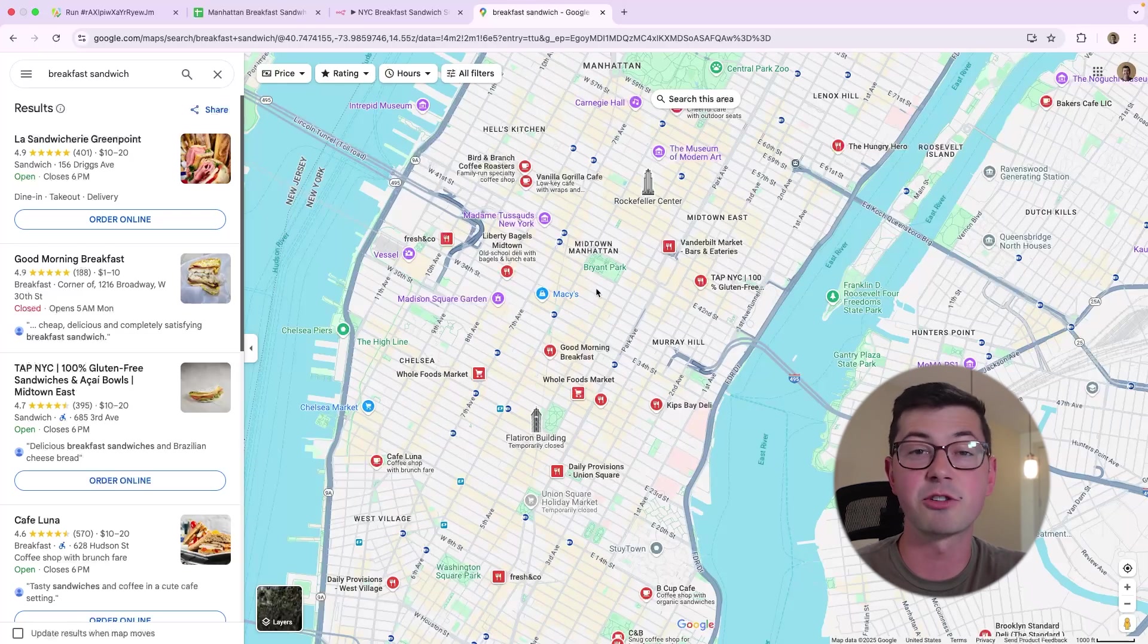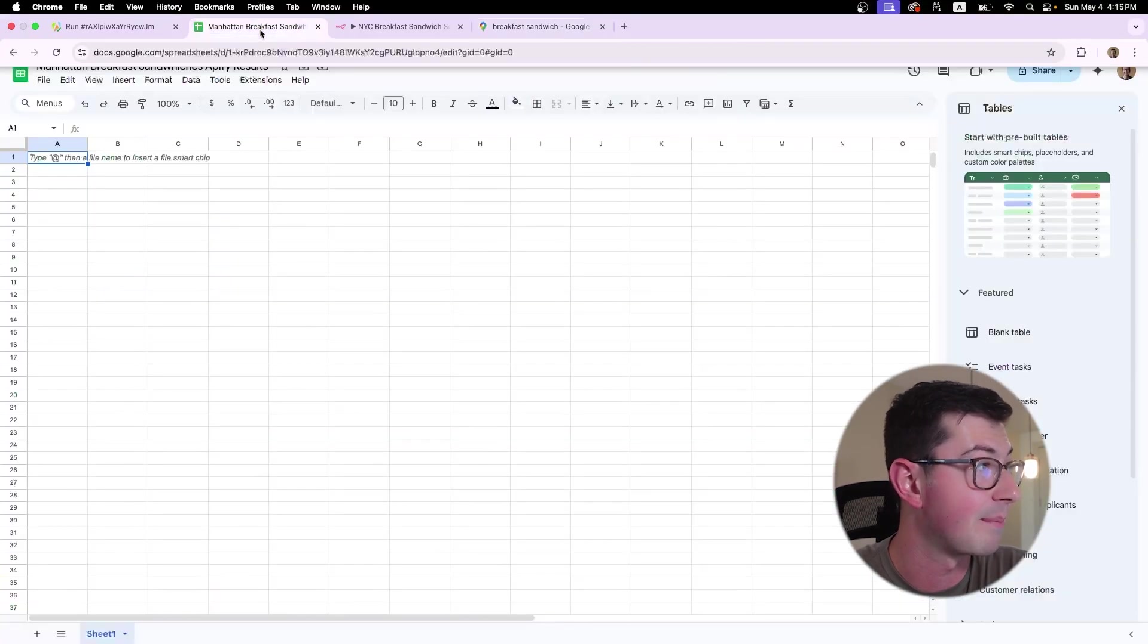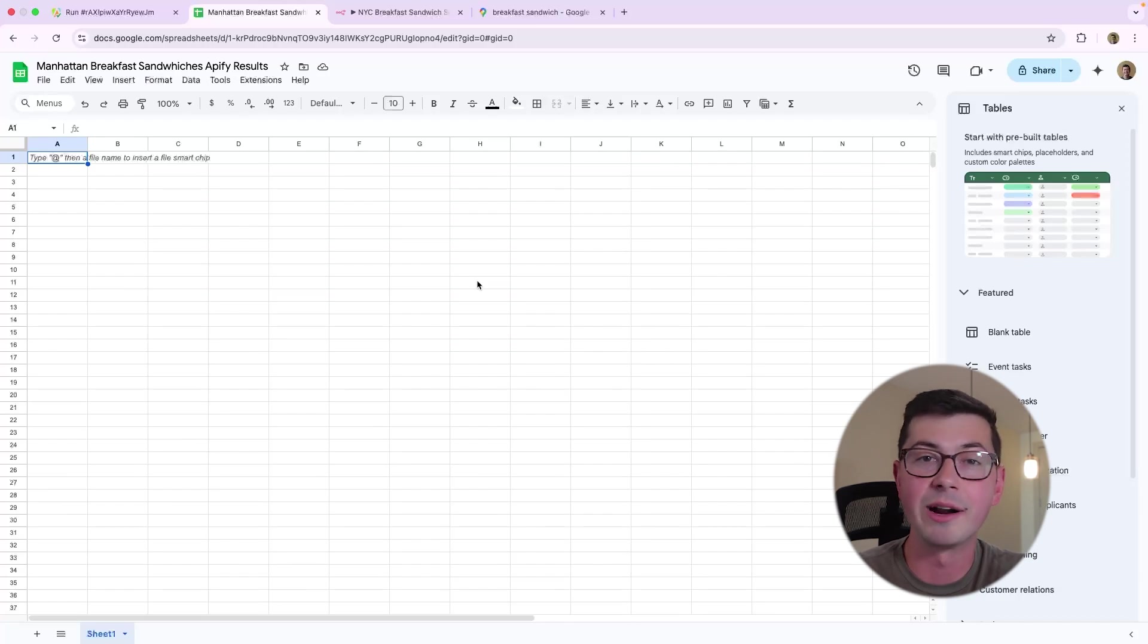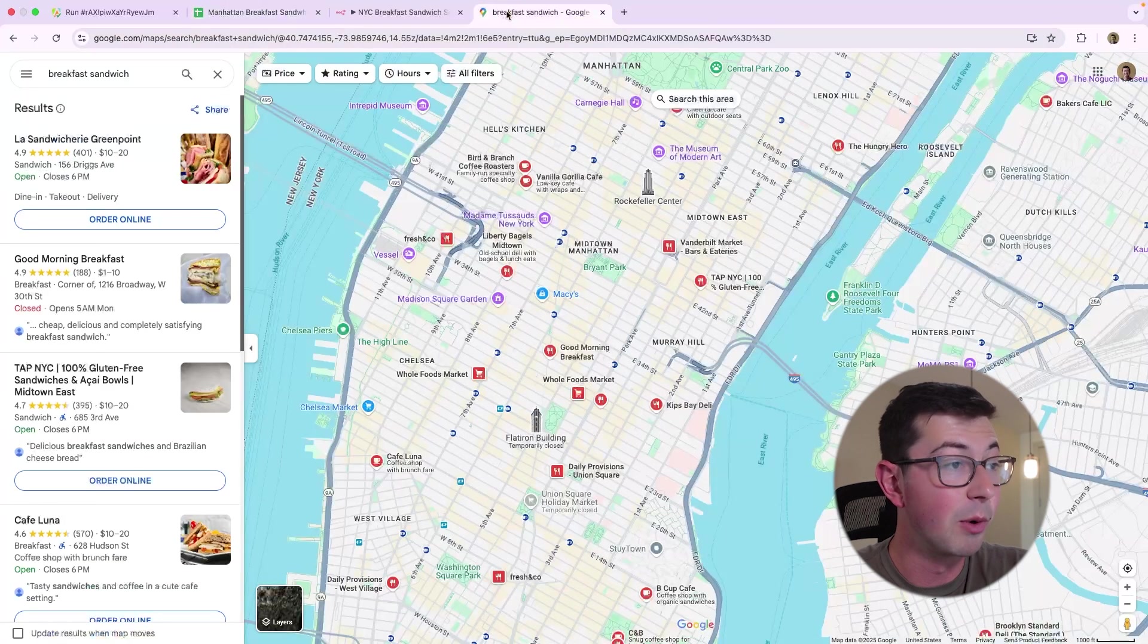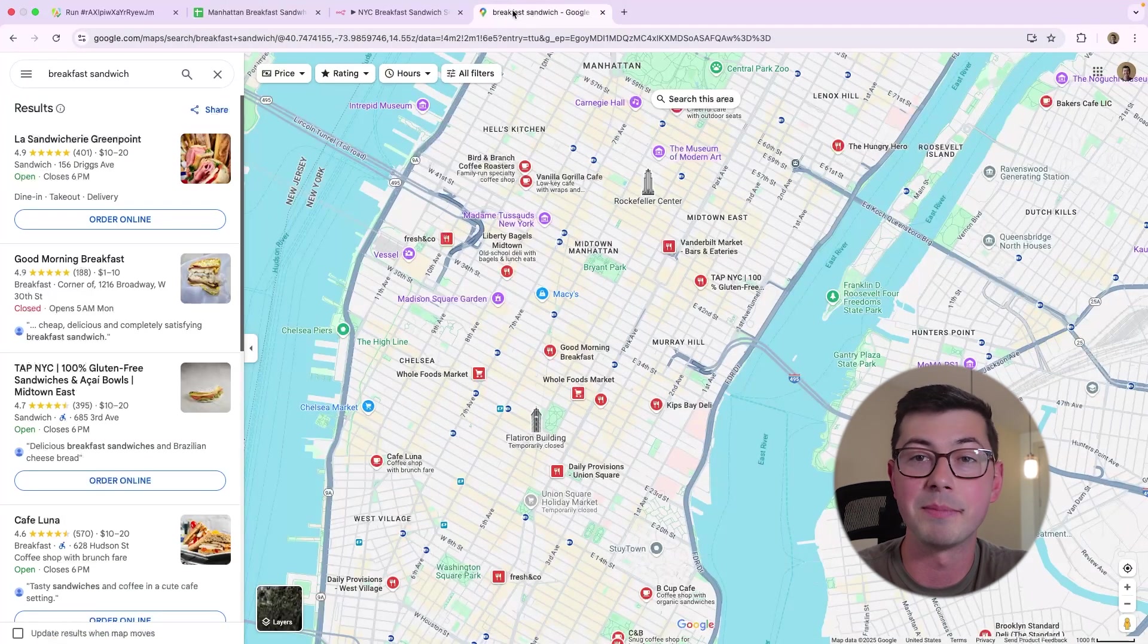You click around here. This is very straightforward. I'm sure we've all done this. But now let's say you actually want to get this data into a spreadsheet. You have this spreadsheet here, Manhattan breakfast sandwiches, and you're going to rate all of them or something like that.